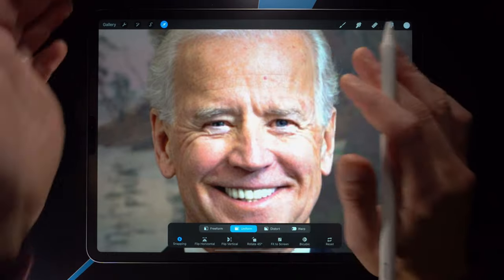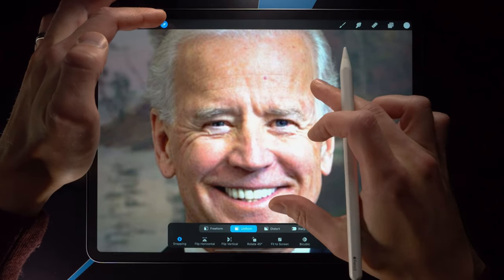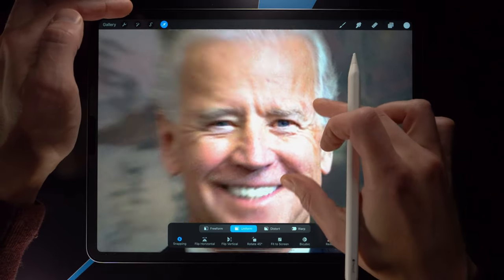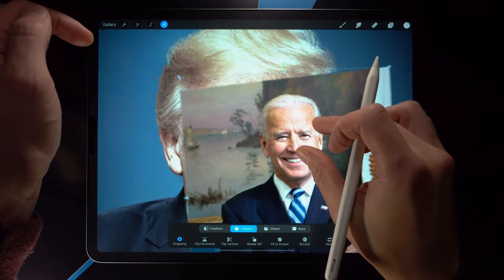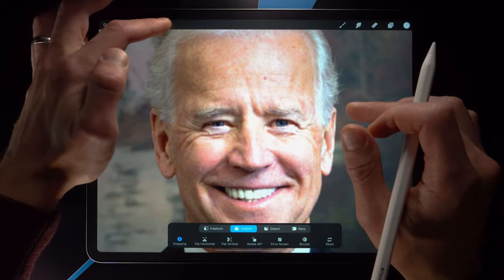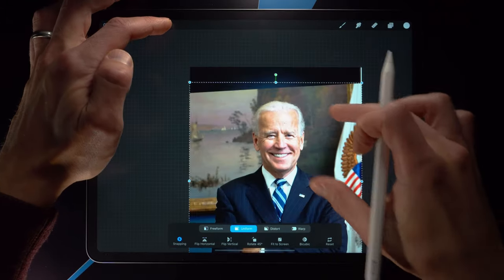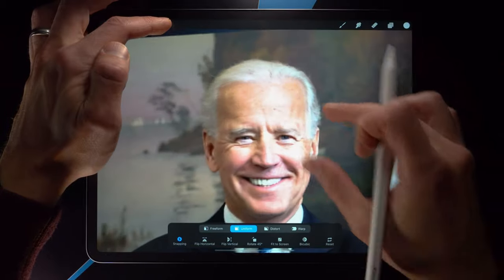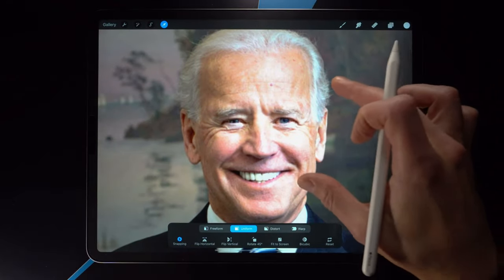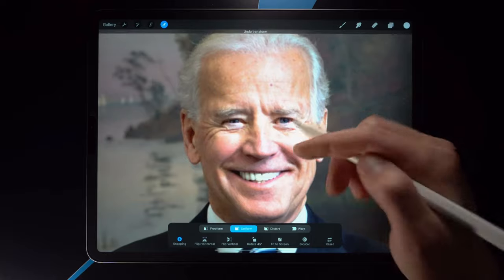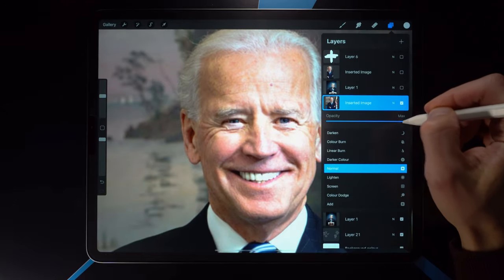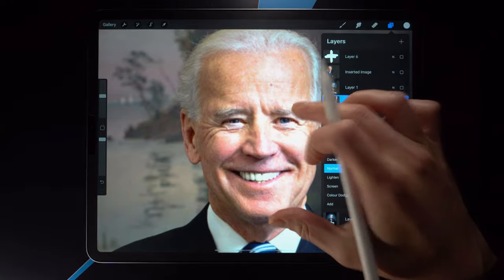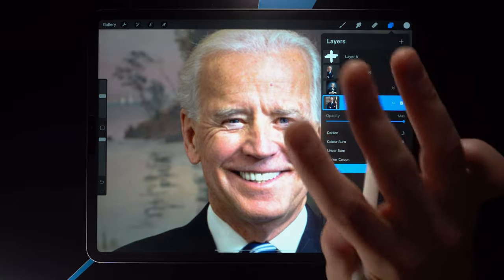One useful hint: if you want to zoom out while in the transform tool, tapping and holding on the little arrow lets you zoom out of the canvas and move it around. Once you let go, you're back to selecting and manipulating that layer. Once you have both layers aligned — the eyes and the mouth — we are good to go for step three.